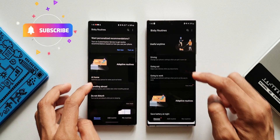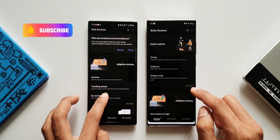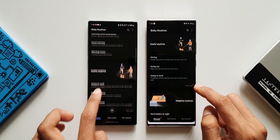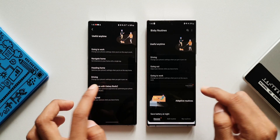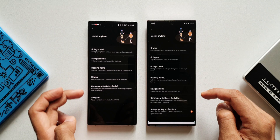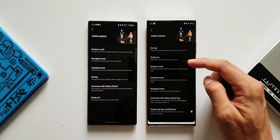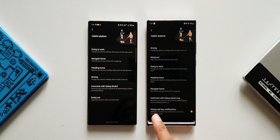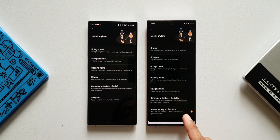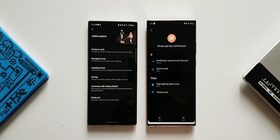Let's tap on Useful Anytime — we can see an orange dot here as well. There are about six options on One UI 3.1 and about seven suggestions on One UI 4.0. We have 'Always get key notification,' which is an all-new setting. Let's tap on this.